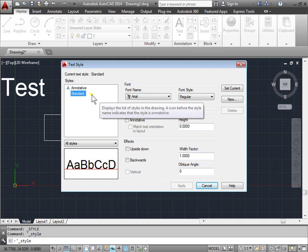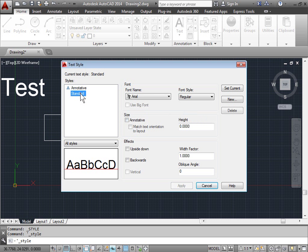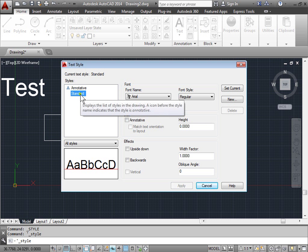The left side are the types of styles that we currently have. We have an annotative, and we have a standard style.